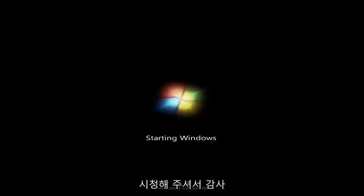As always thank you for watching, and I will catch you in the next tutorial. Goodbye.